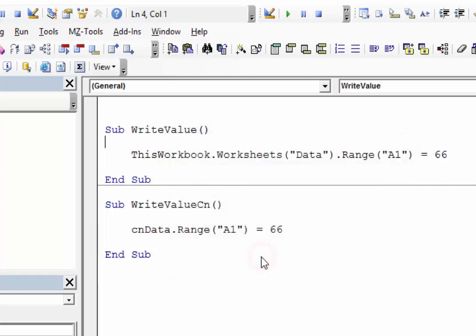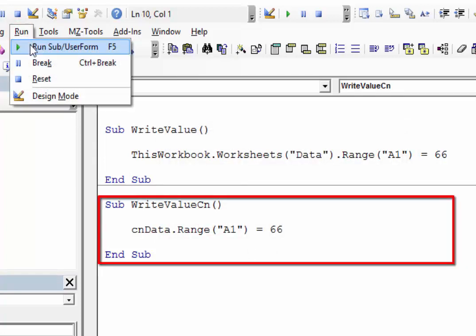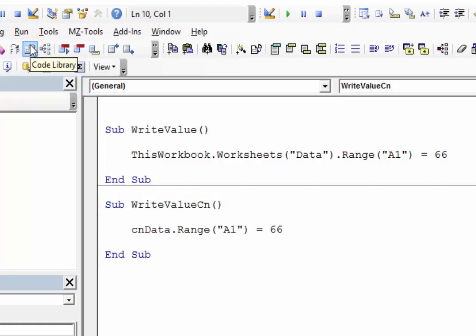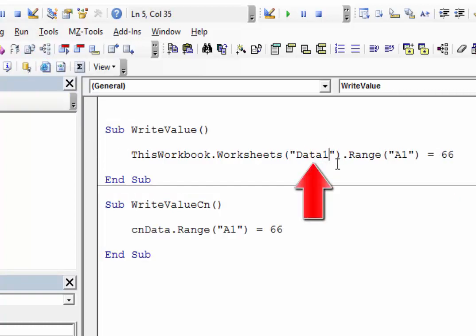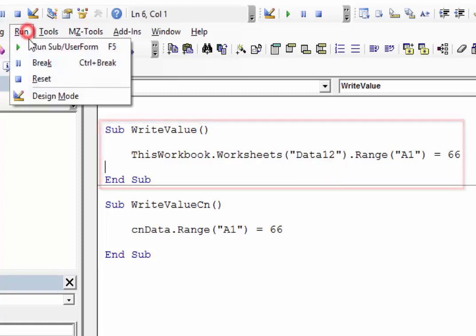If we're using the code name, our code will still work fine. To get it to work with the worksheet name, we need to change the worksheet name everywhere in our code.